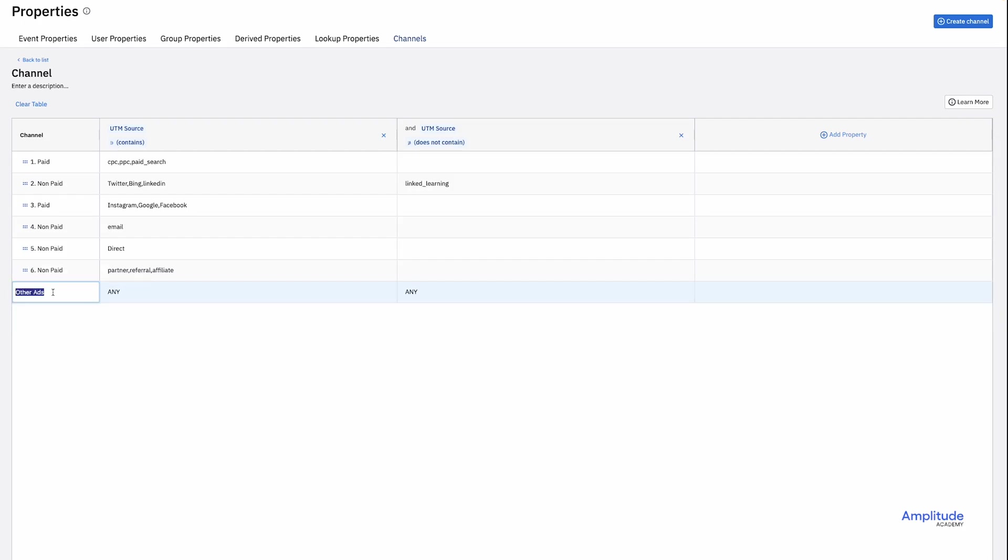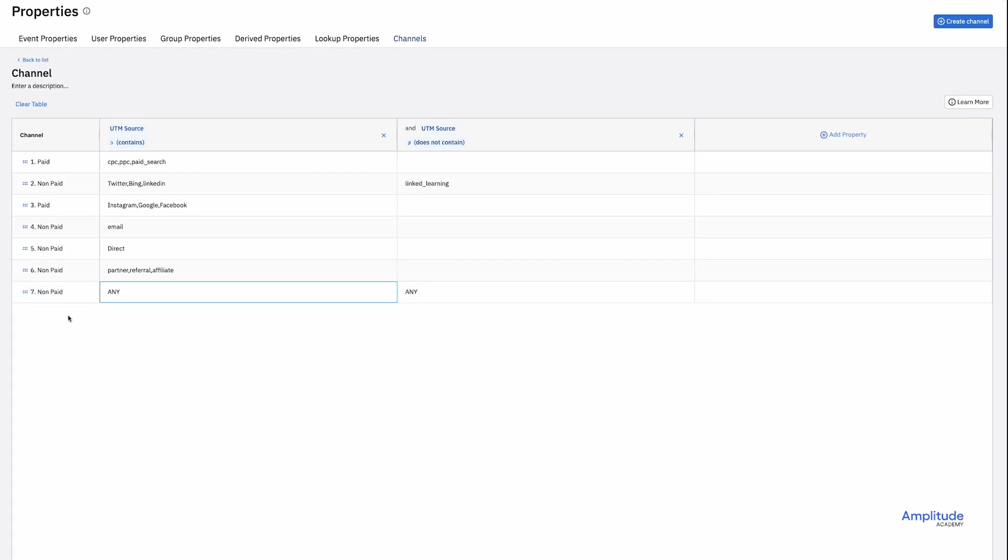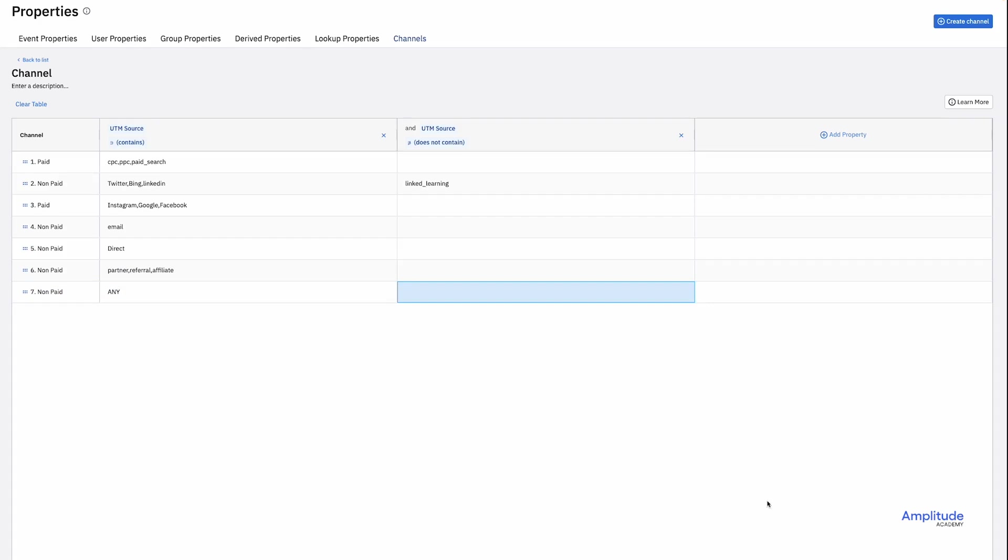And I'll add a final row as a catch-all for non-paid. Any, in all caps, simply means that the property contains any value. So currently, row 7 is impossible to match because both columns can't evaluate to true. I'll remove any from column 2, and now it's a catch-all for any UTM source. Finally, I'll give this channel classification a meaningful name.